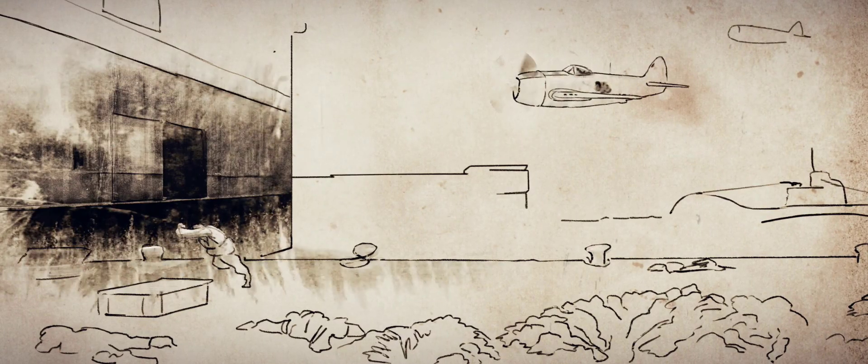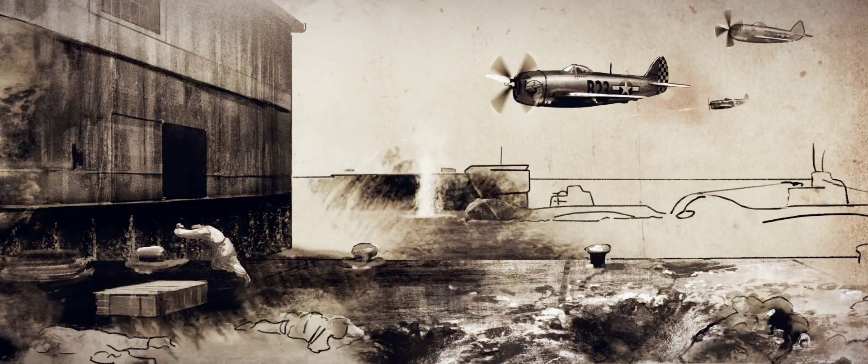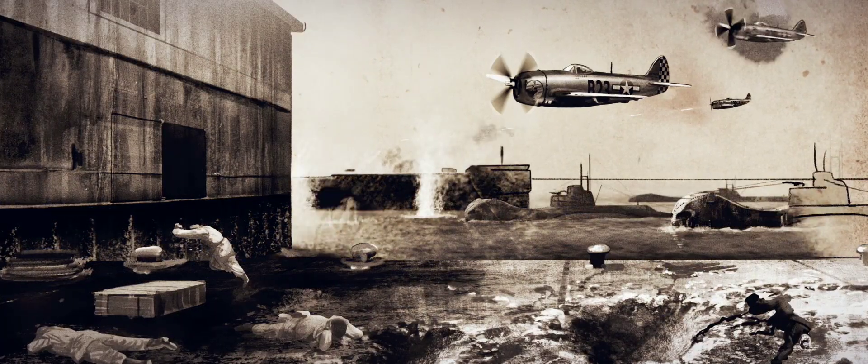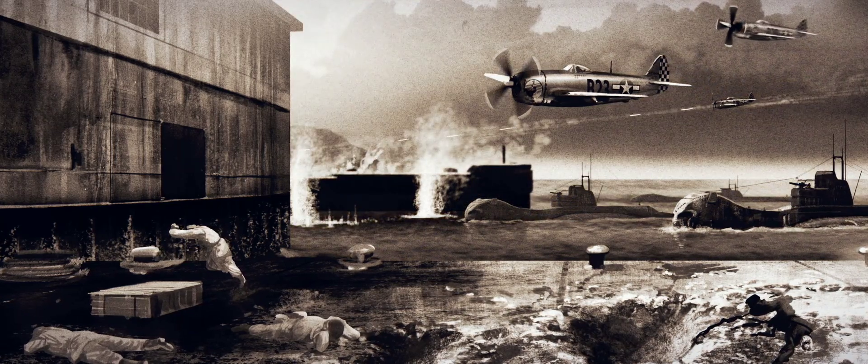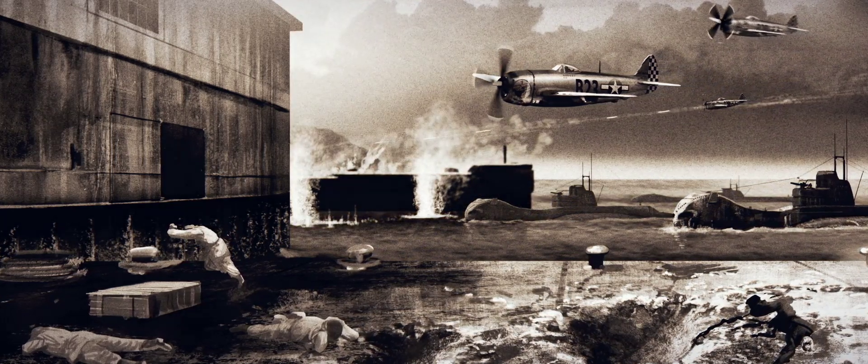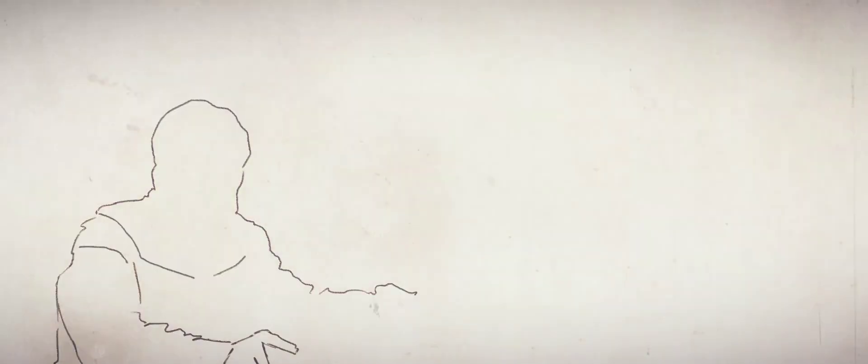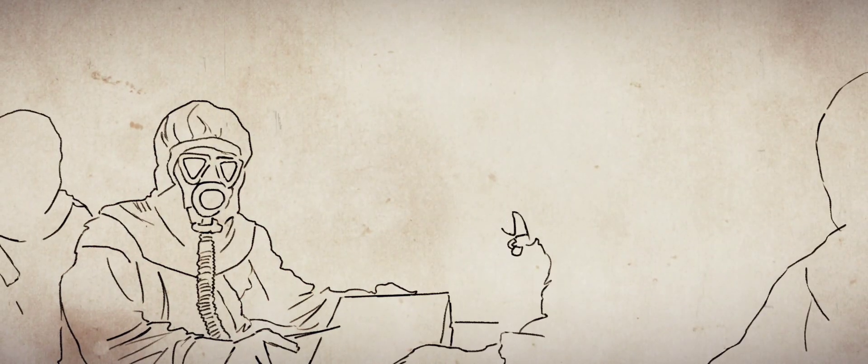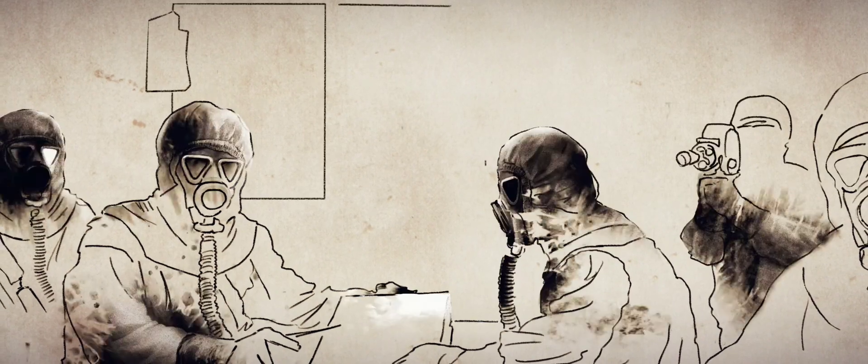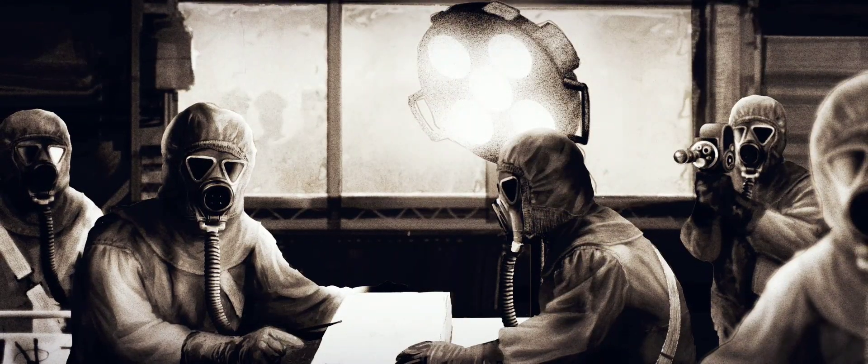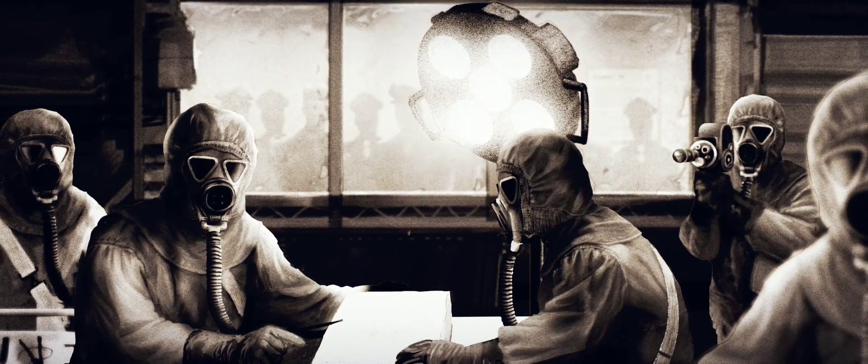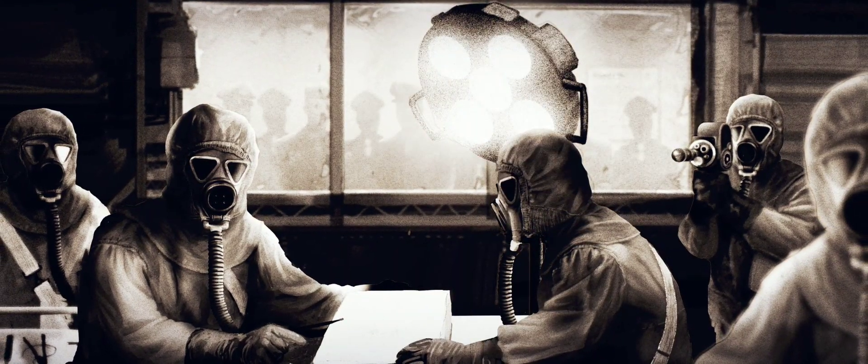Job done. With the harbor's defenses neutralized, Allied forces were able to make their move. Alsace scientists examined the package I'd grabbed, confirming their worst fears.